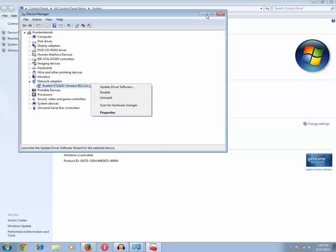The fourth step is to physically uninstall and reinstall the network adapter if possible. For example, if you have a USB Wi-Fi dongle, eject it from one USB port and plug it into another to check whether it's working. If you are using a network adapter card installed in a PCI slot on a desktop PC, remove it from one PCI slot and fix it in another PCI slot to check if it's working.